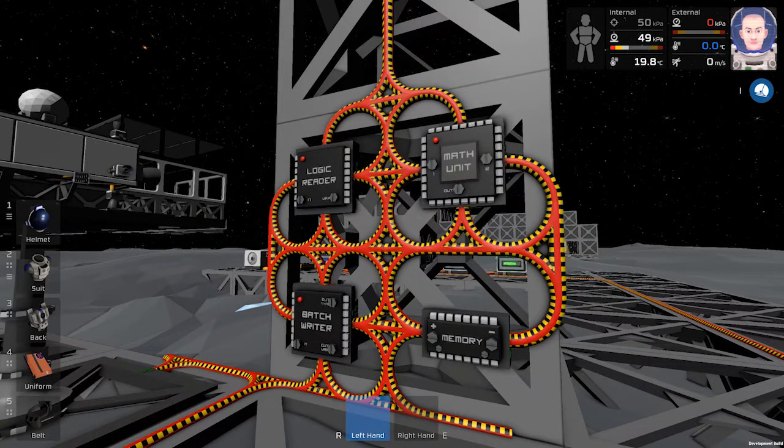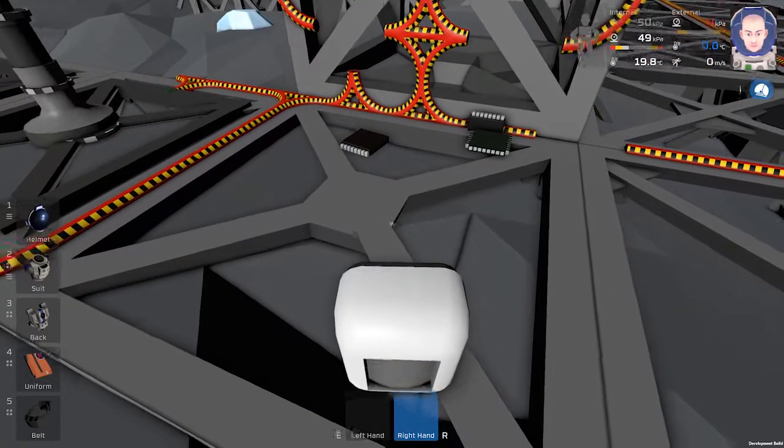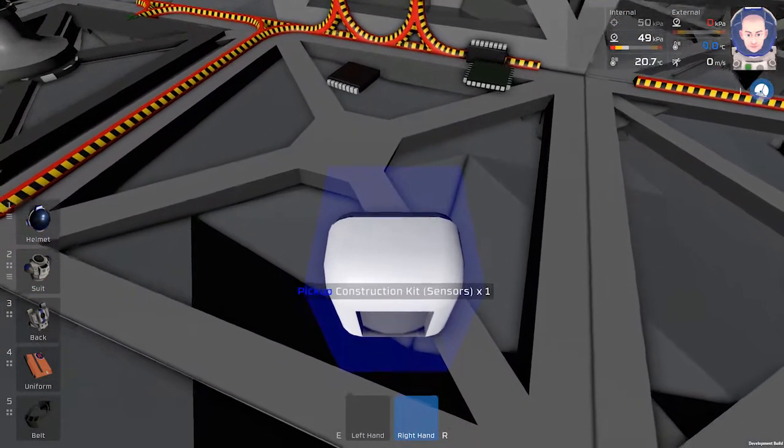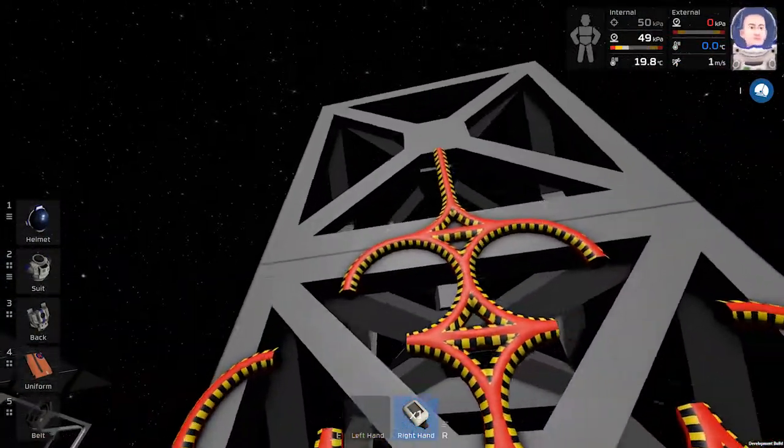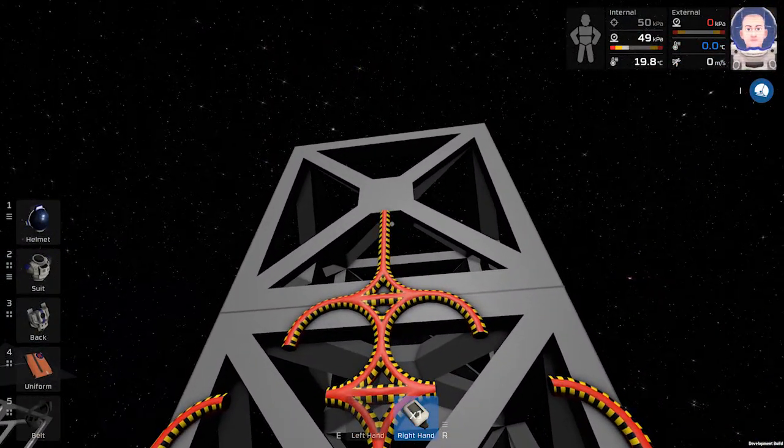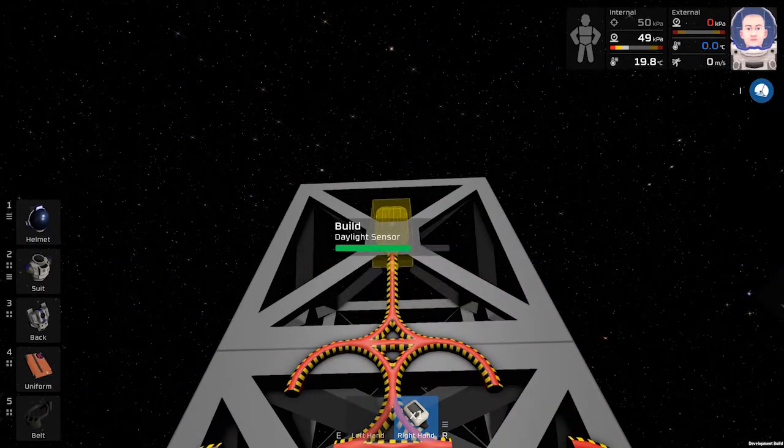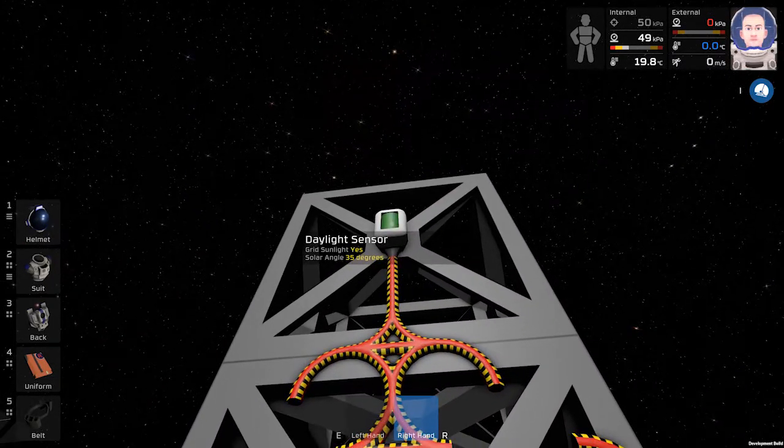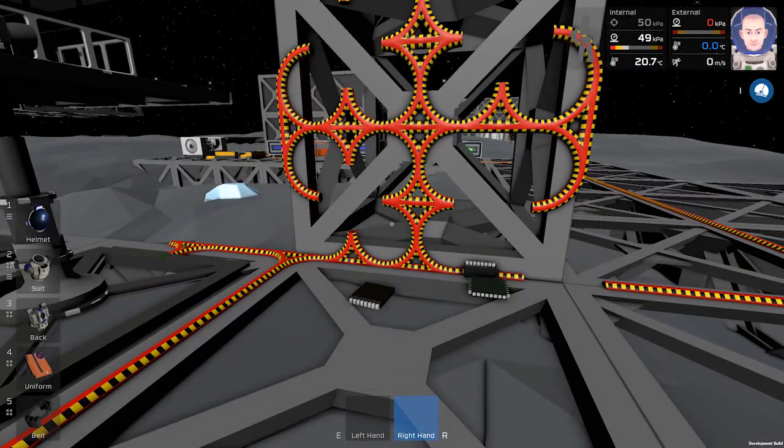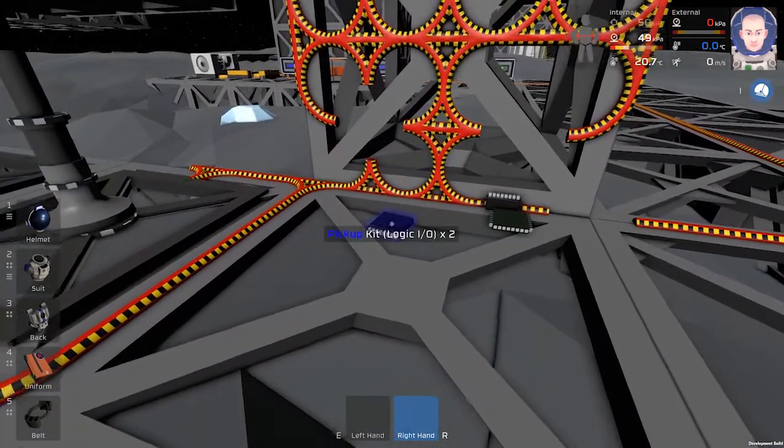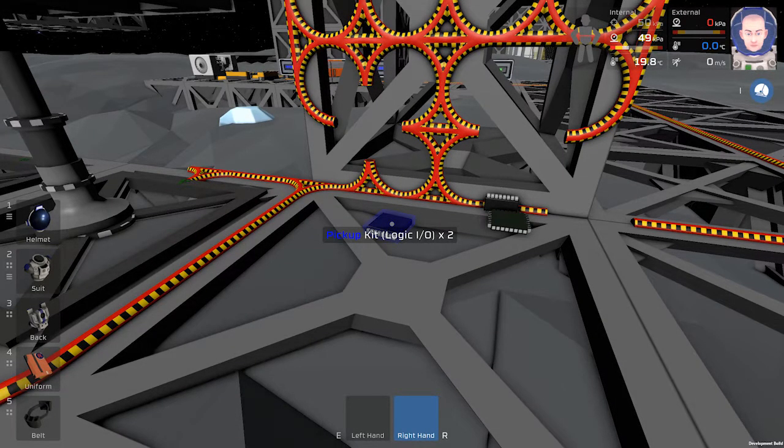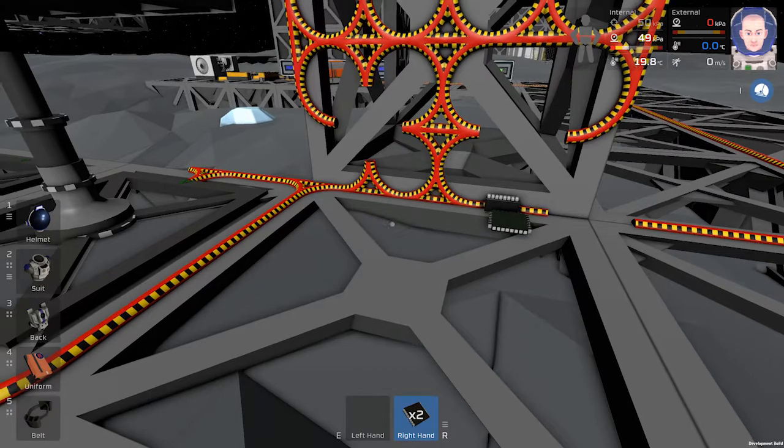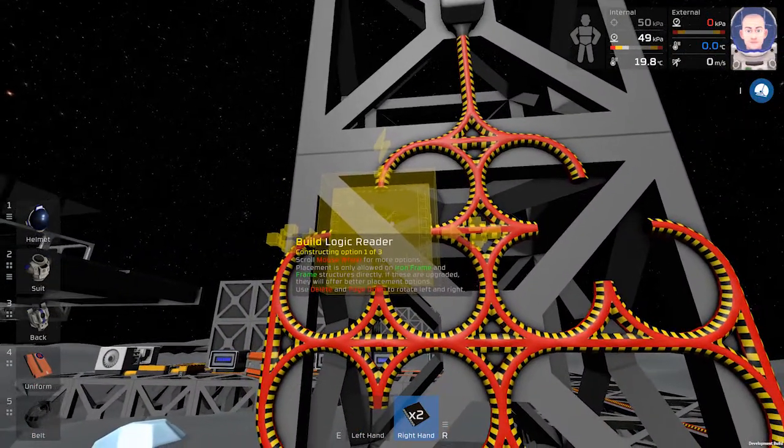Let's start from scratch. First we will install the daylight sensor which can be crafted in the electronic printer. Then we will take two logic input output circuits, they can be crafted in electronic printer as well.